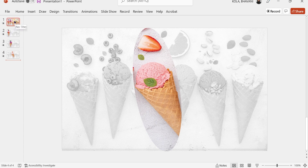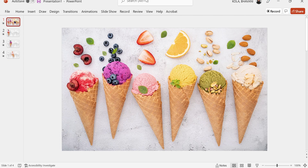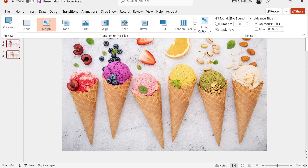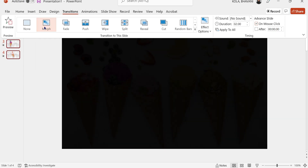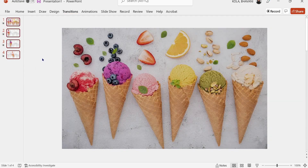Once I'm done and happy with what I want, I'm going to click on the slide, press and hold shift, select all of them, click on Transition, and make sure I have a Morph transition. Now let's go ahead and see the magic.